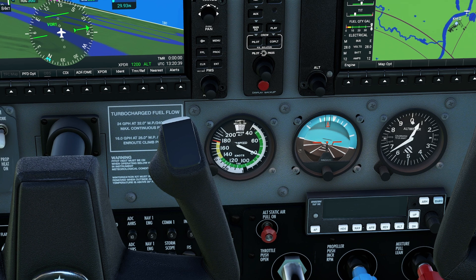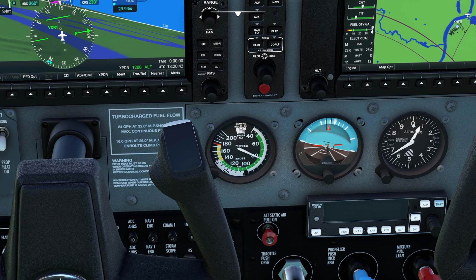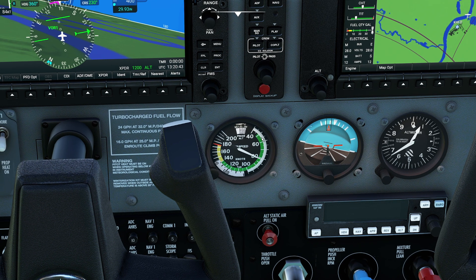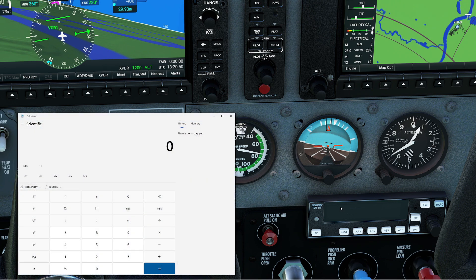The FAA says that if you're looking to calculate your approach speed of an aircraft, you simply take the stall speed with flaps and multiply that by 1.3. So let's run that calculation: we know we stall at 40 knots. If we multiply that by 1.3, that means we get a 52-knot approach speed.